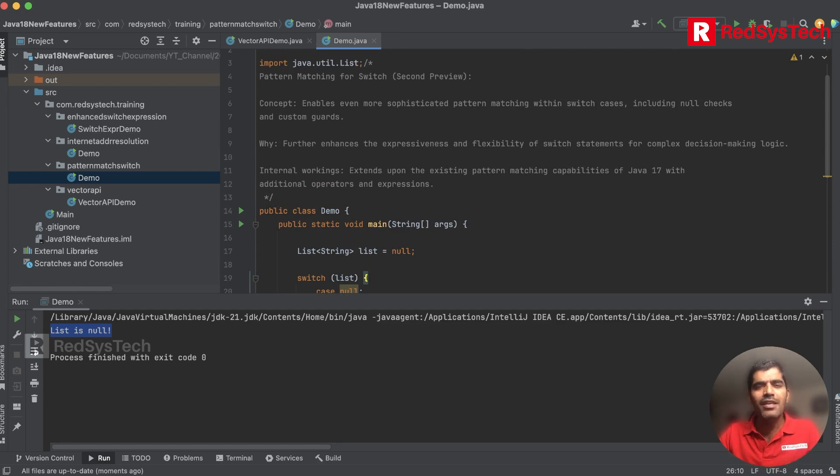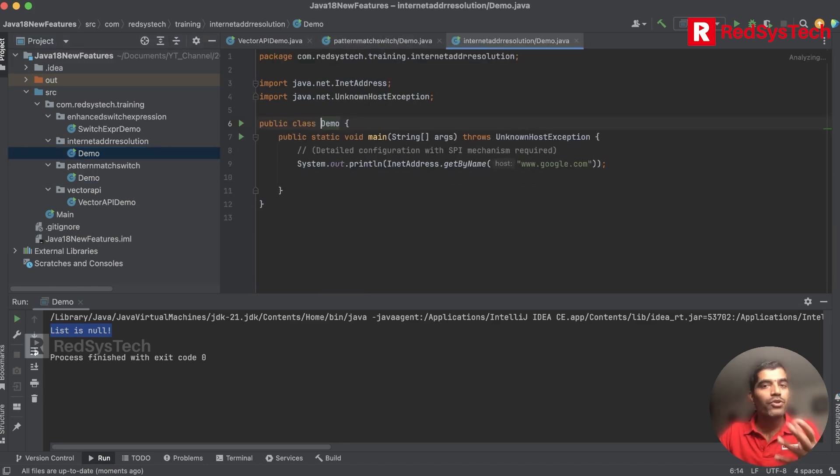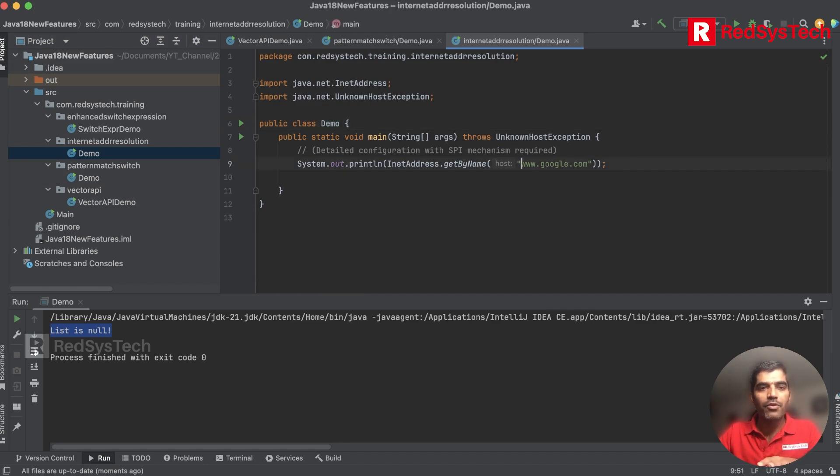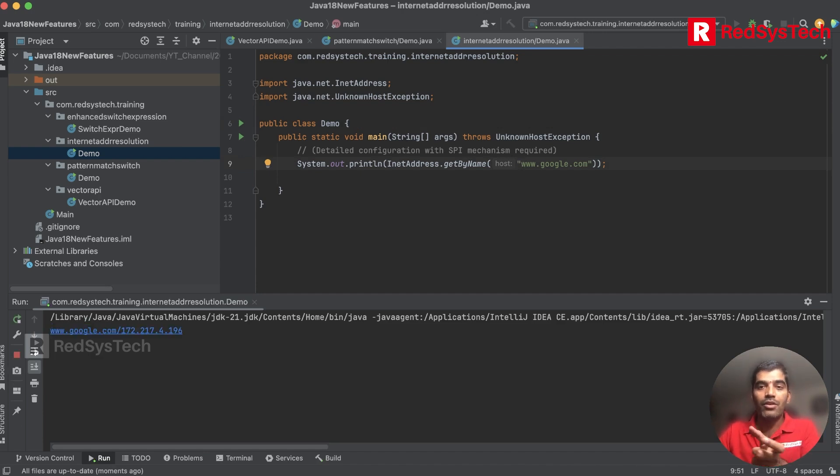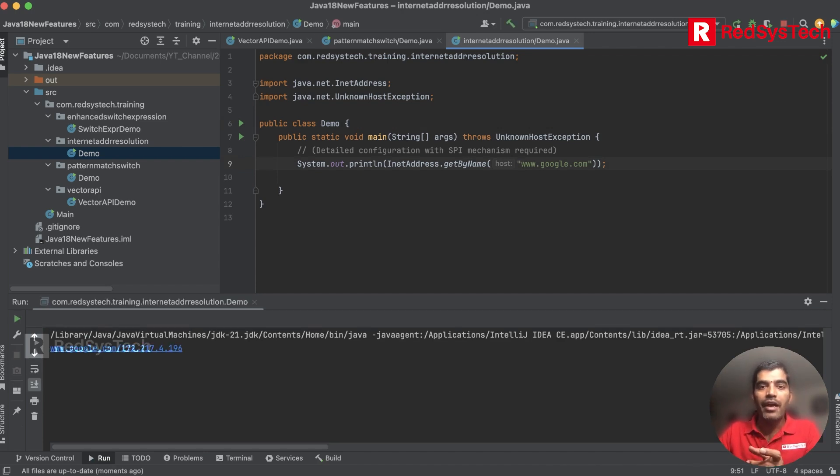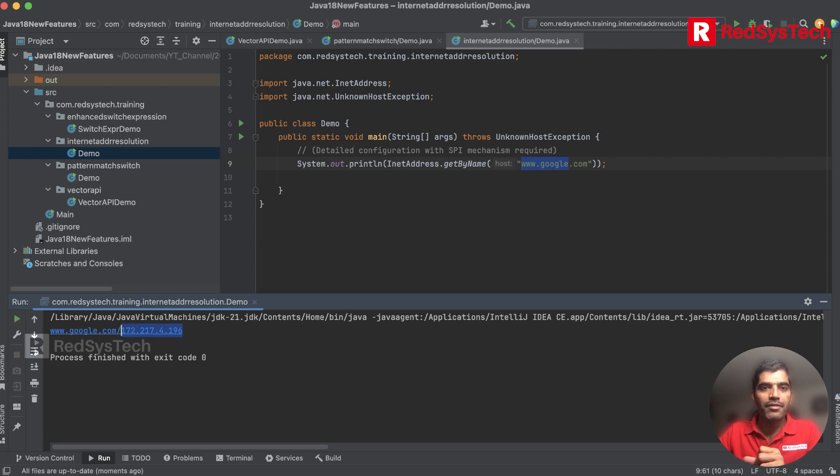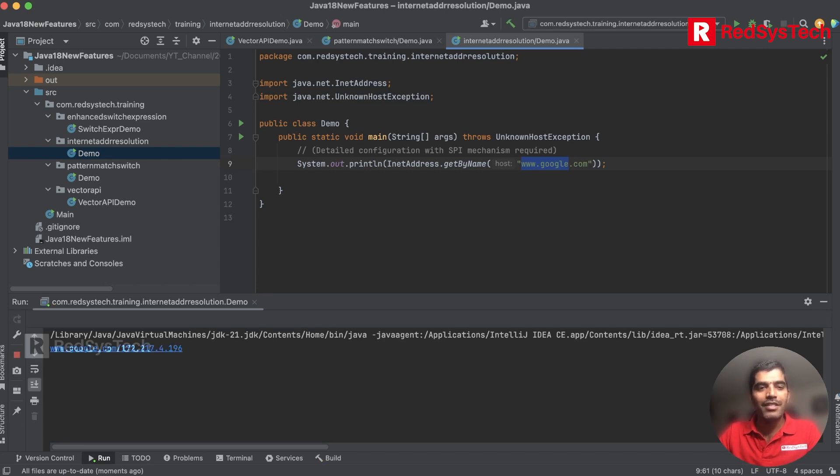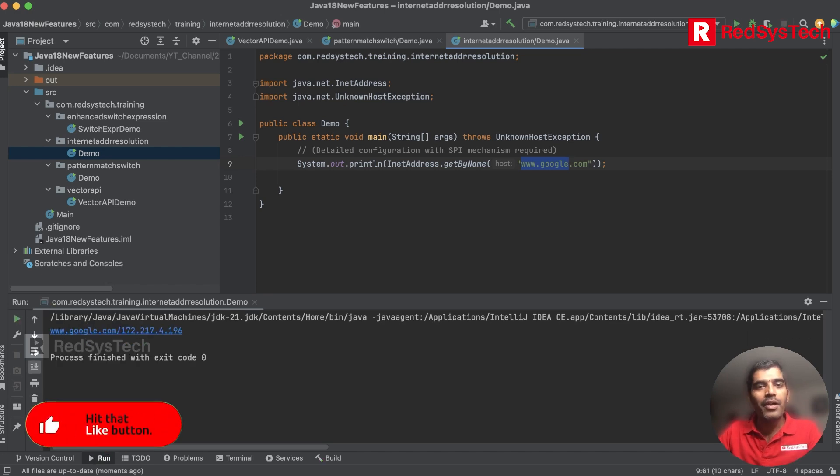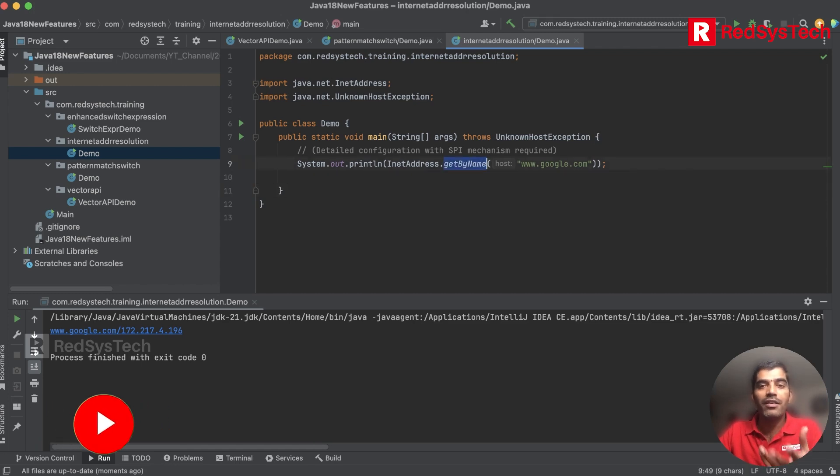There is one more new concept they introduced - Internet Address Resolution. Let me run this program. Let's say if I have google.com, if you want to get the IP address of www.google.com, I have something called InetAddress.getByName. If you see here, this is the IP address of google.com. When I run it again, I want to see whether it's the same IP or dynamically changing. It's the same. Basically they added this method in Java 18 where you can get the IP address of a particular website URL.